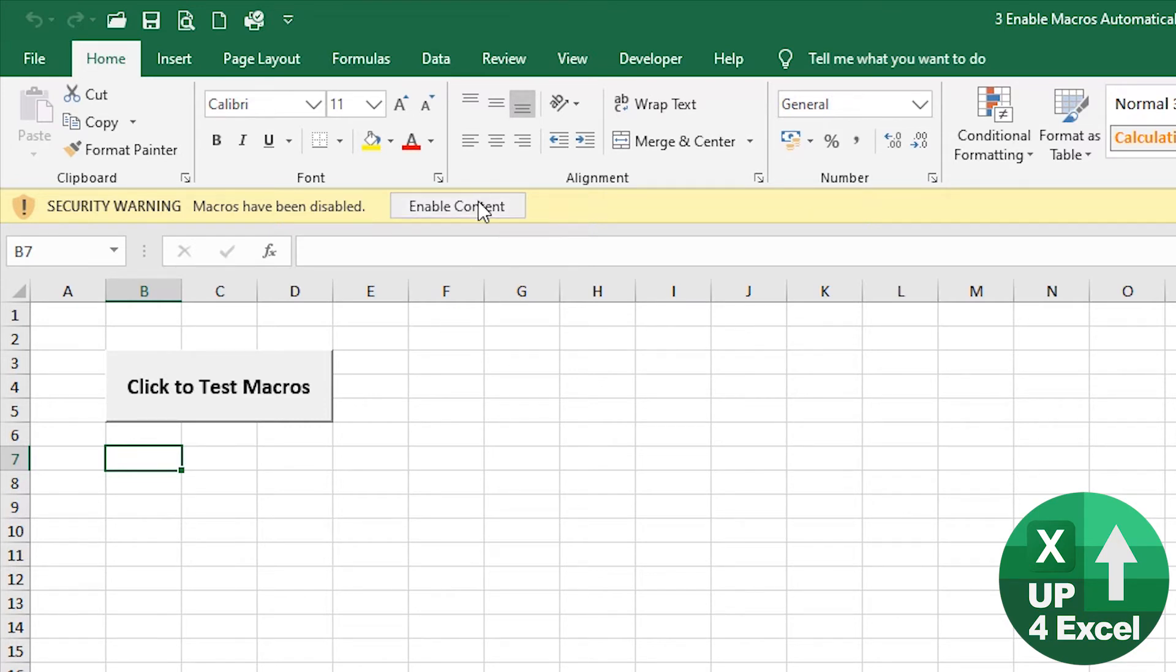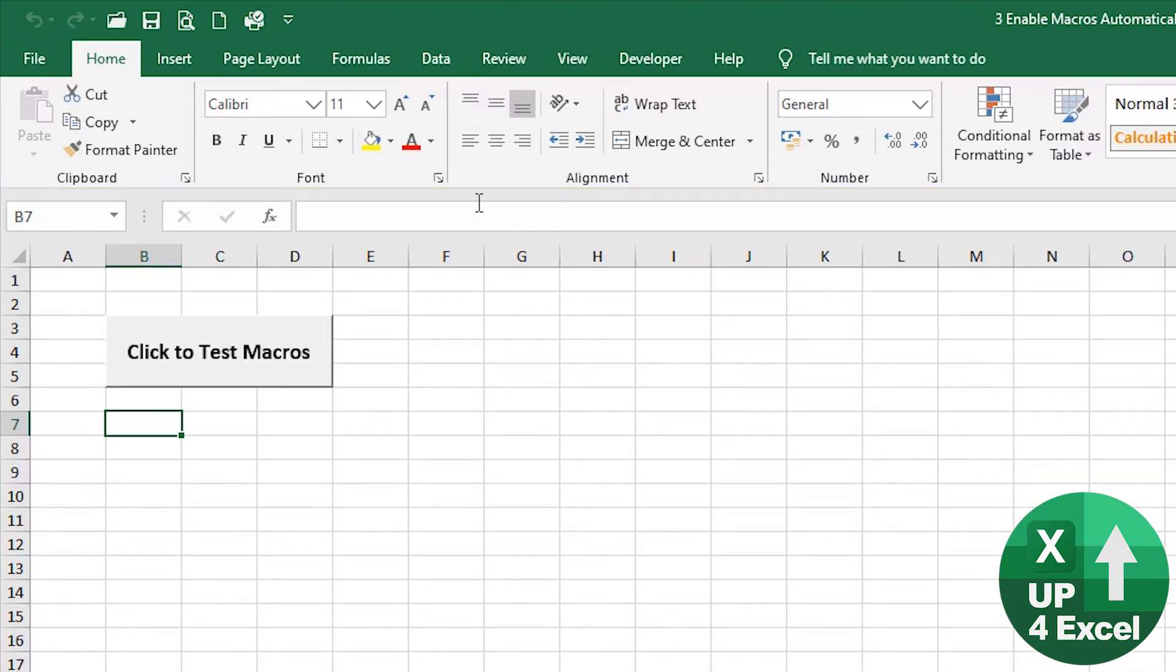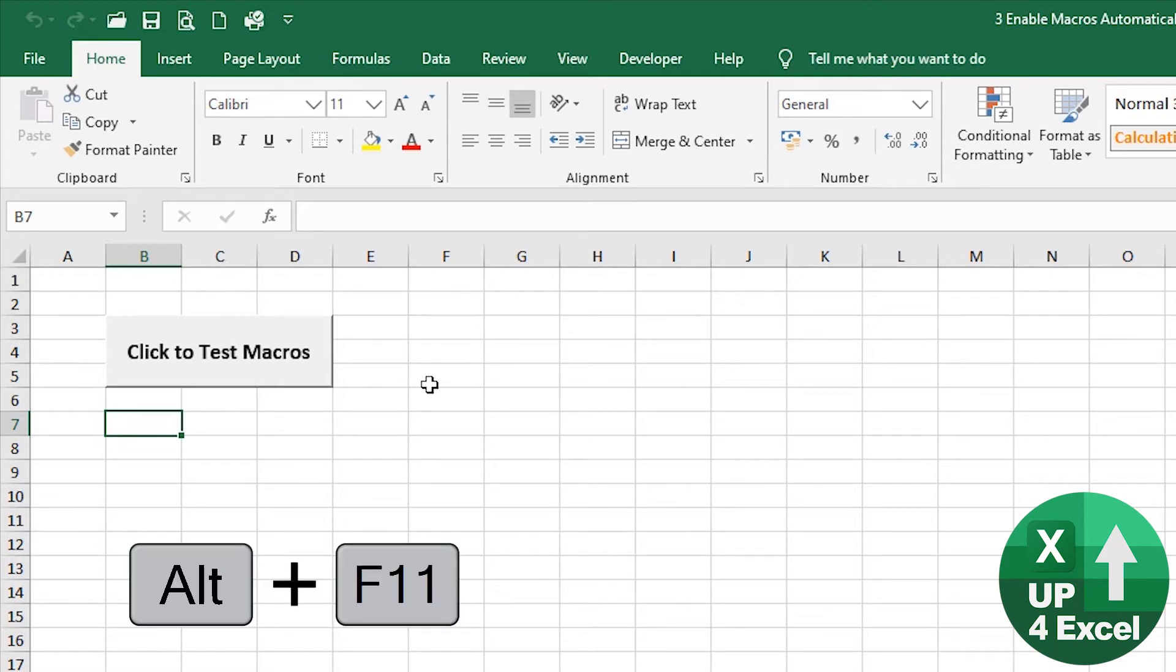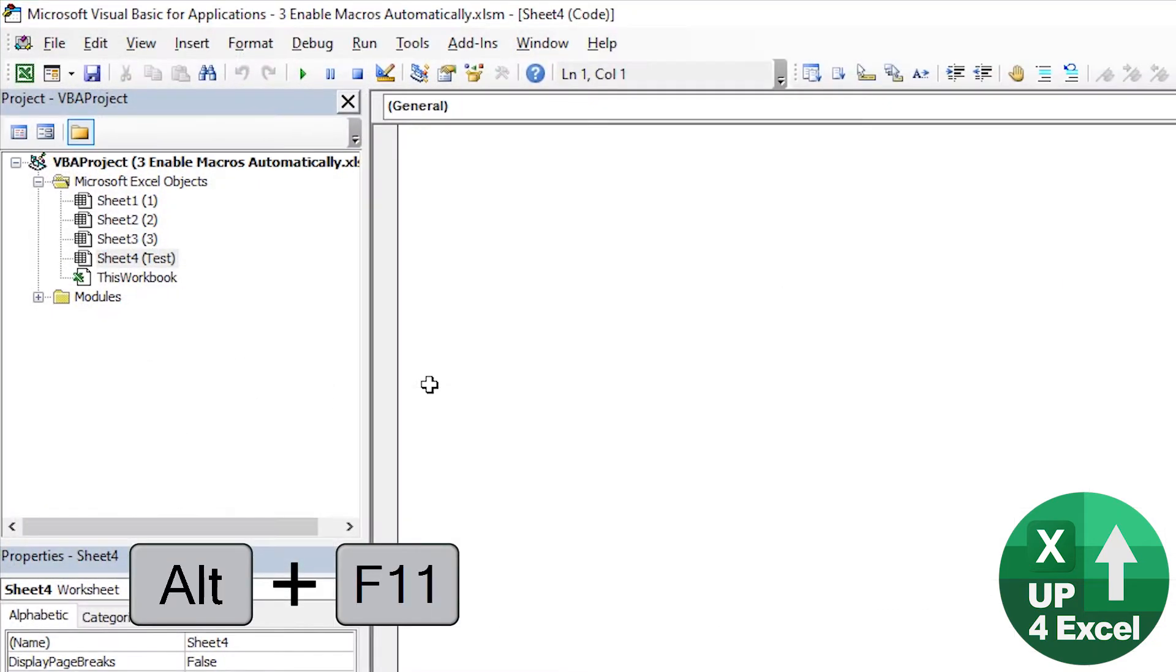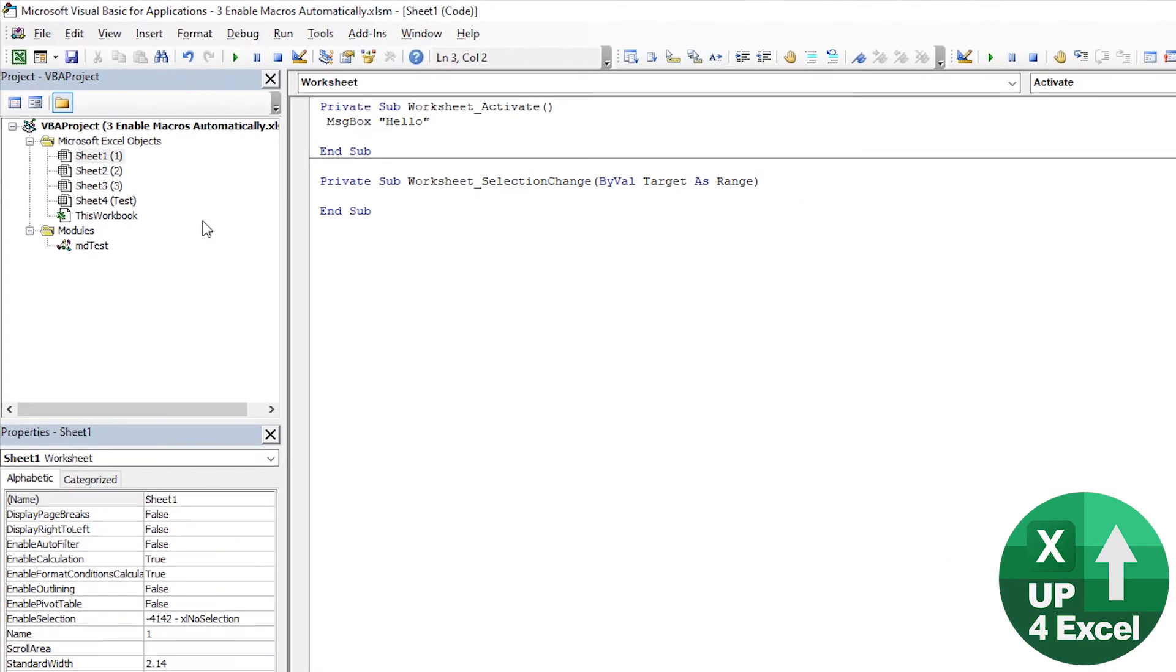Well, if I just enable the content on this spreadsheet at the moment, and we'll go to the VBA editor with Alt F11. How are we going to make our code run automatically then? Well, if we click on this workbook, then we can have stuff at workbook level.